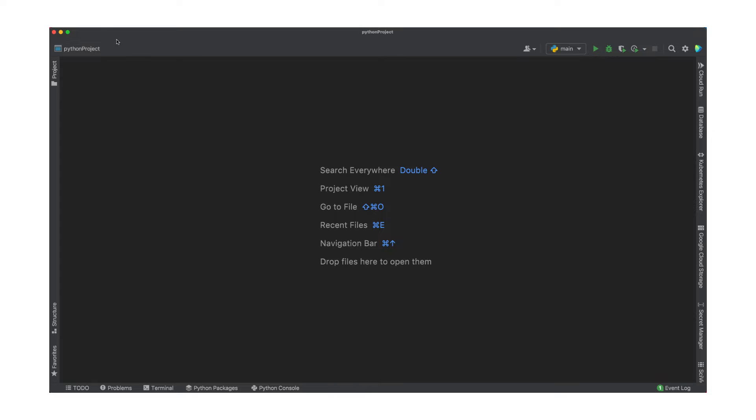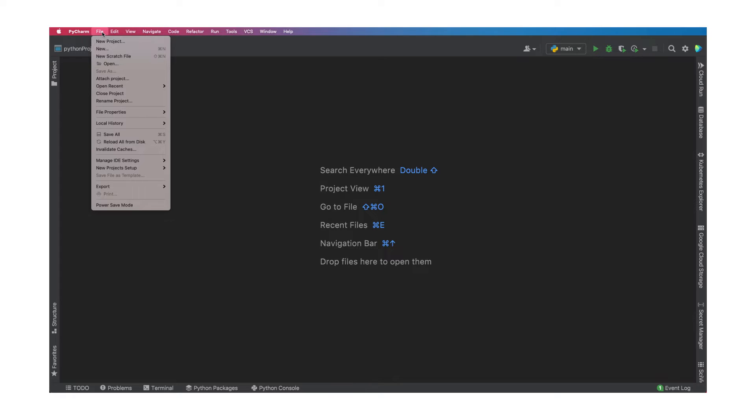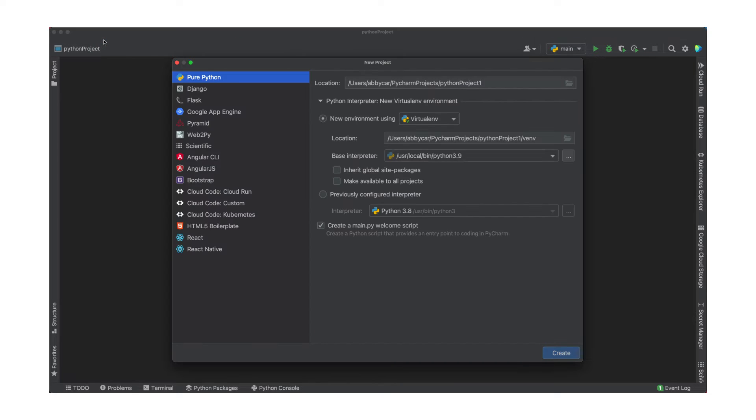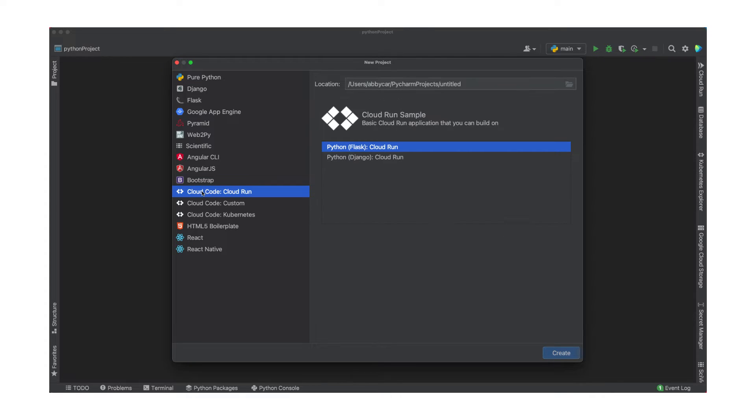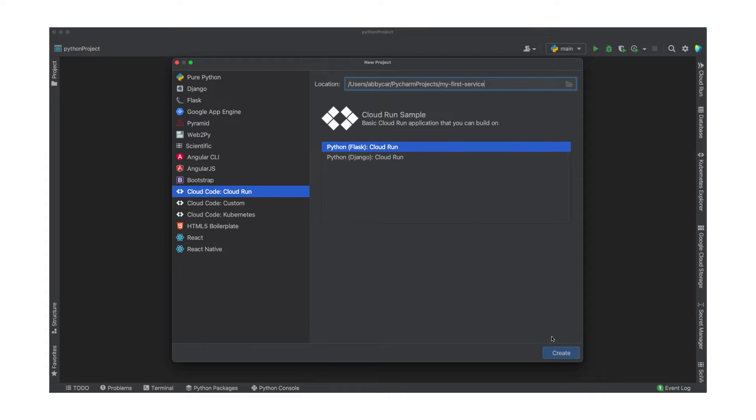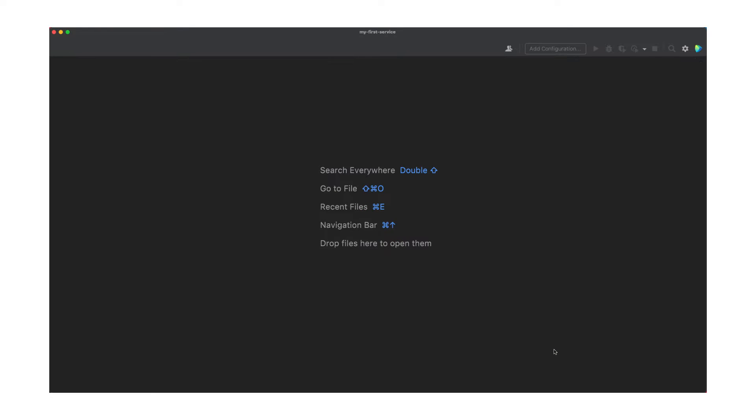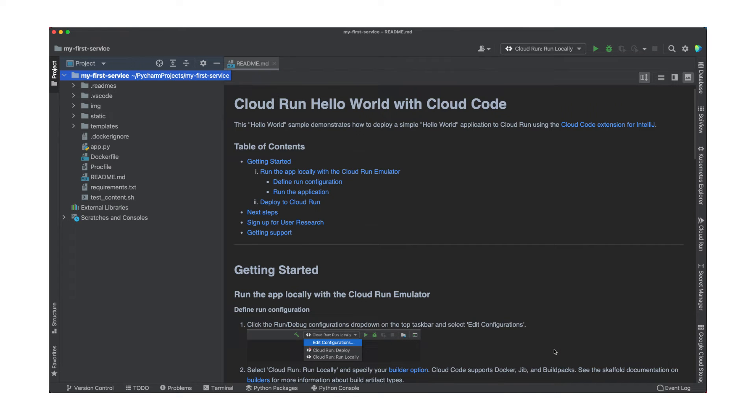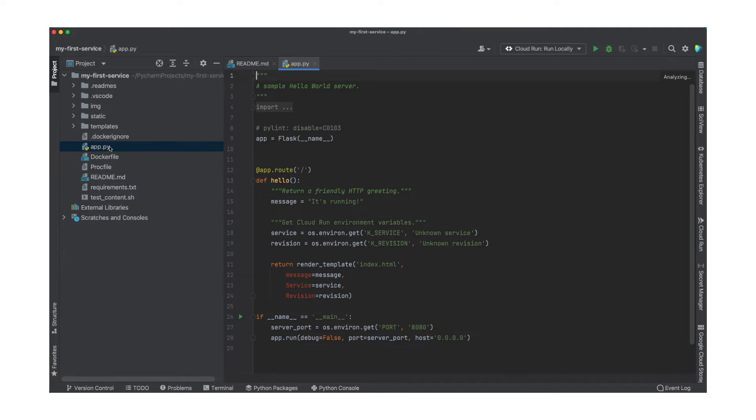To create a new project, select New Project. Go over to Cloud Code Cloud Run, and then give it a name. You can then choose between Flask or Django for your project. We're going to choose Flask and hit Create. Now that the sample is loaded, you have a boilerplate project for Flask. It's a simple Hello World service, and here's that Docker file I mentioned.